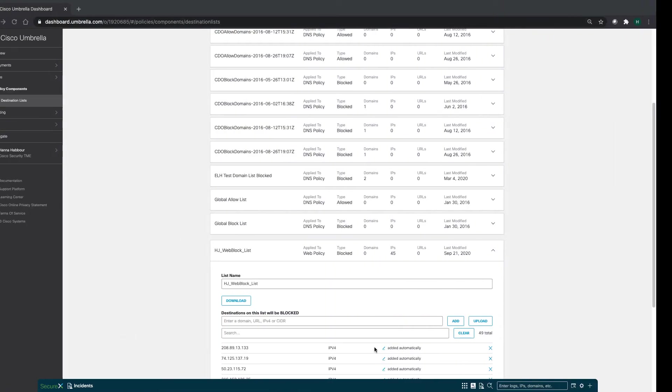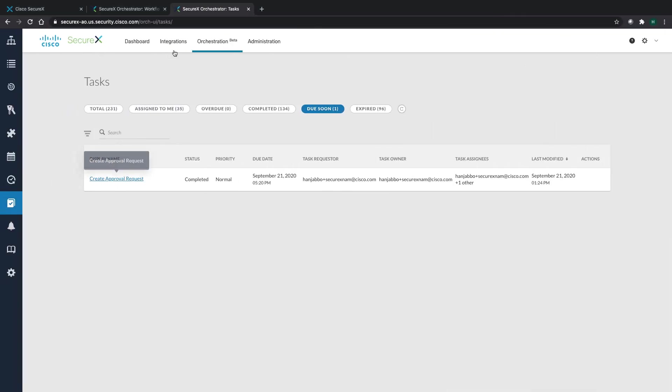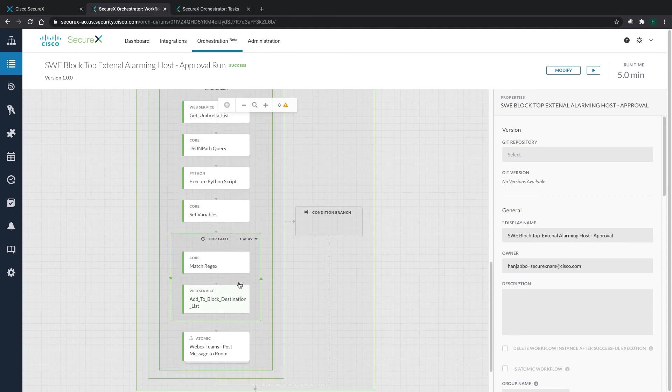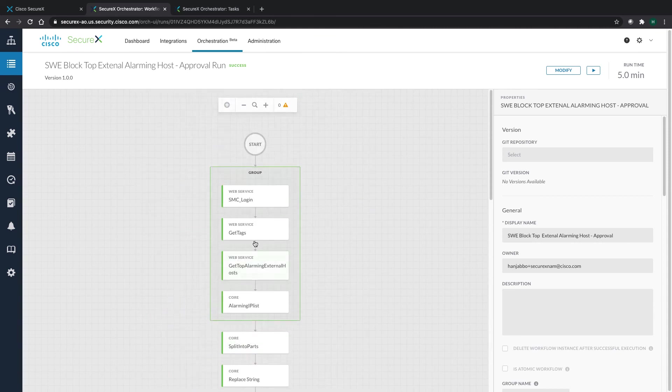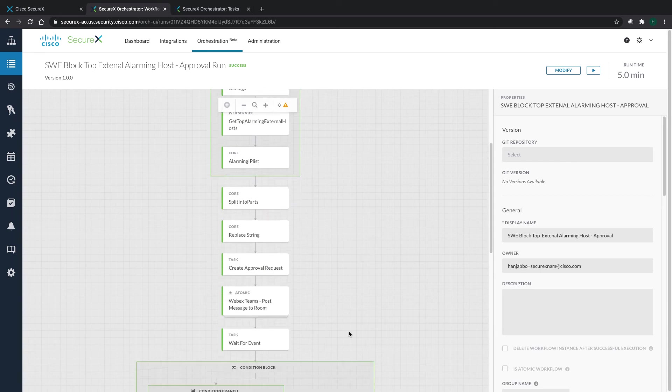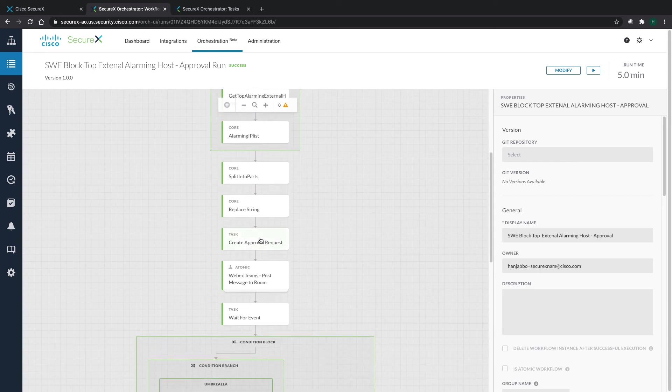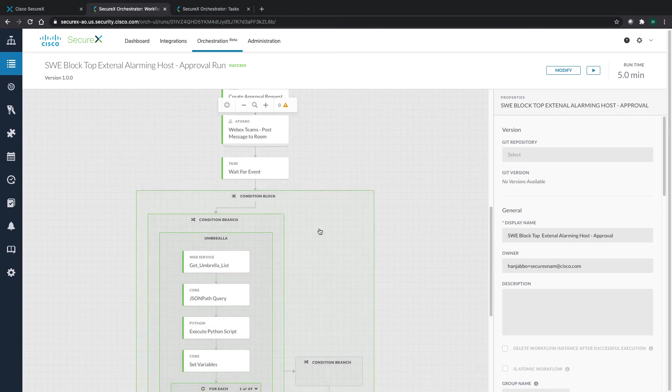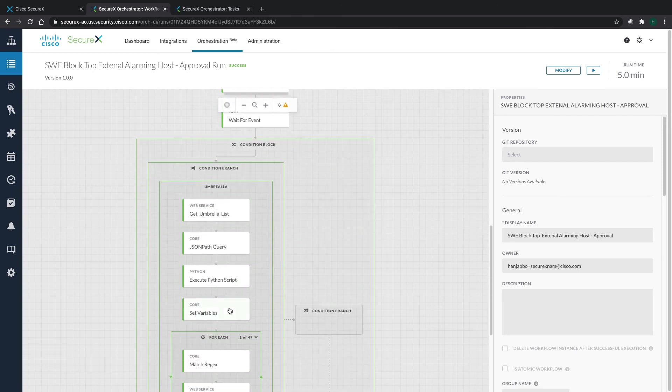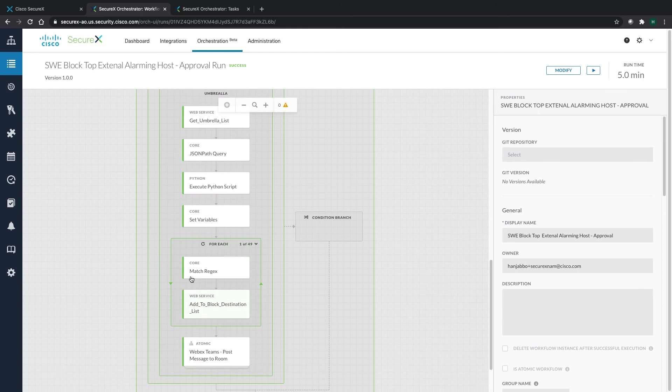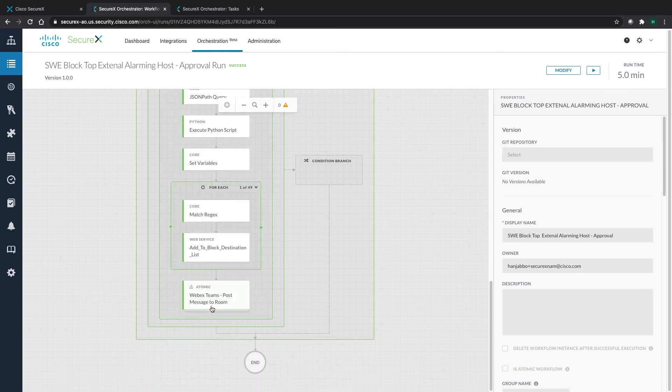So if we go back to the workflow itself, we can actually see how it works. First it gets the top alarming external hosts from Stealthwatch. It creates an approval task, notifies you, waits for the approval. Once the approval is done, it goes to Umbrella and starts adding those into a block list, and then when it's done, it will post this message.